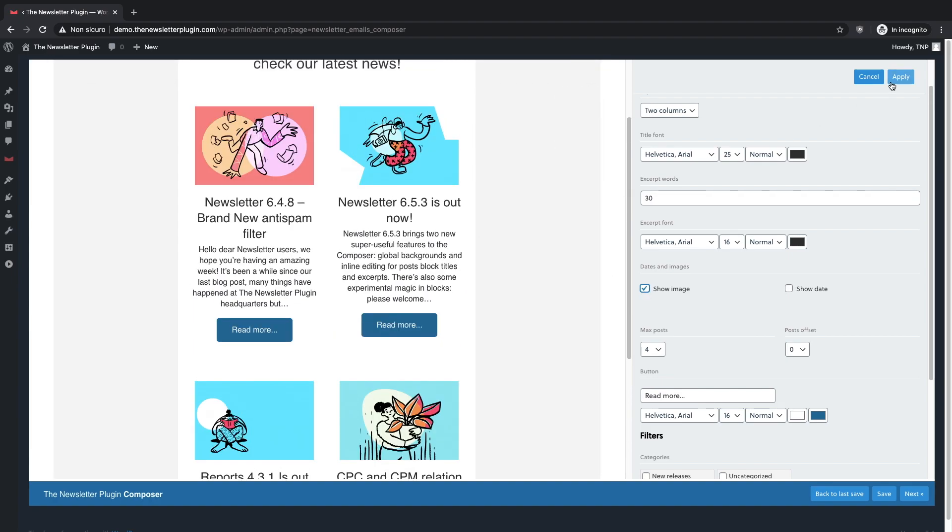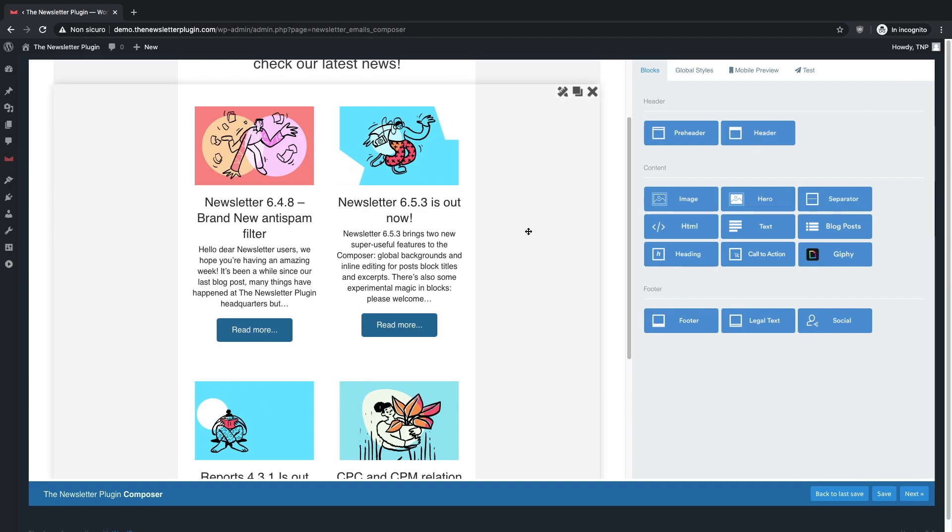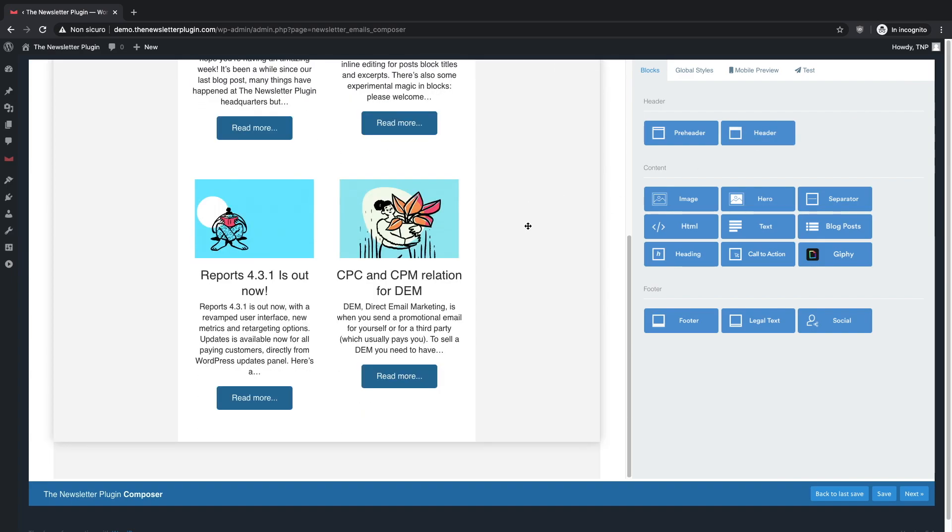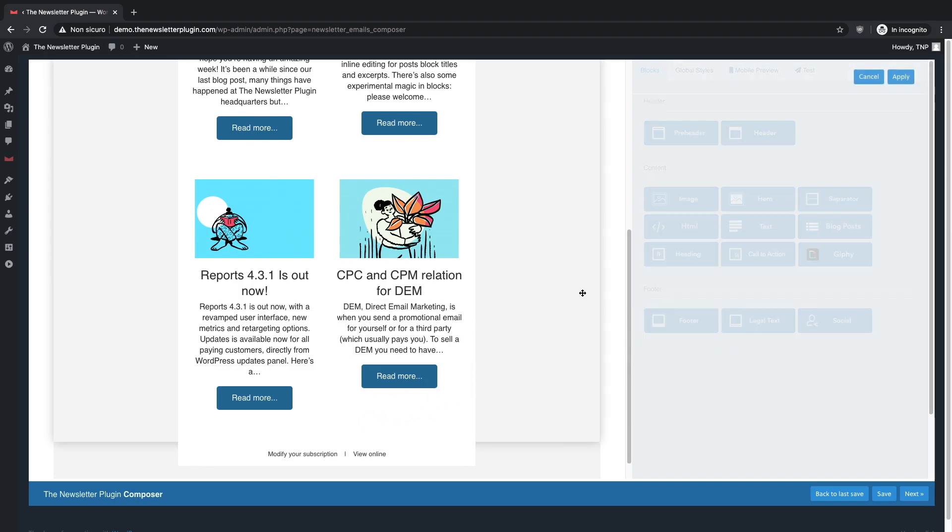Finally, let's conclude our newsletter by inserting the social media links and the footer, which allows the users to modify their subscription and to view the newsletter online.